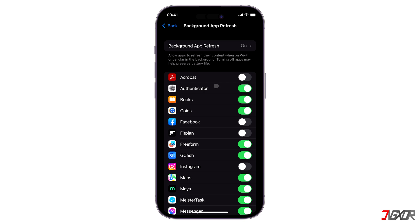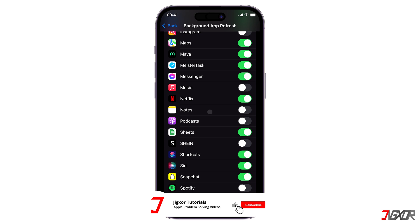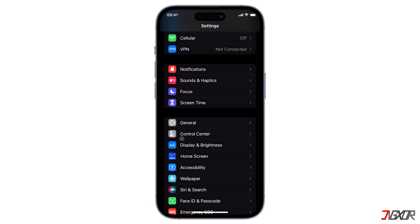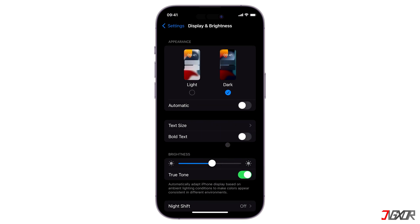Another option is to optimize your screen's brightness. From the Settings main page, go to Display and Brightness. If you haven't done so yet, activate Dark Mode to save on battery energy. Additionally, keeping your screen's brightness at a minimum helps to fix the issue — too much light consumes much of your battery.